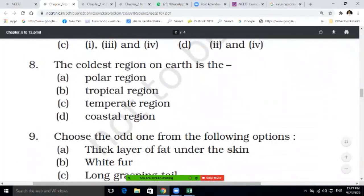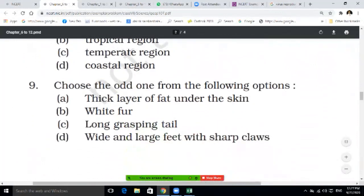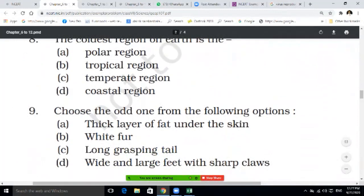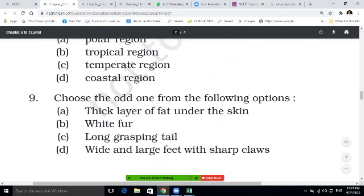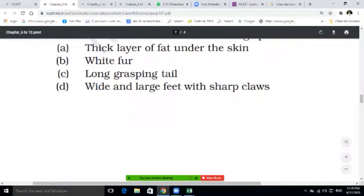Question eight: the coolest region on the earth is — polar region, tropical region, temperate region, or coastal region? Question nine: choose the odd one from the following — thick layer of fat under the skin, white fur, long grasping tail, wide and large feet with soft claws. Write your answers in the notebook.